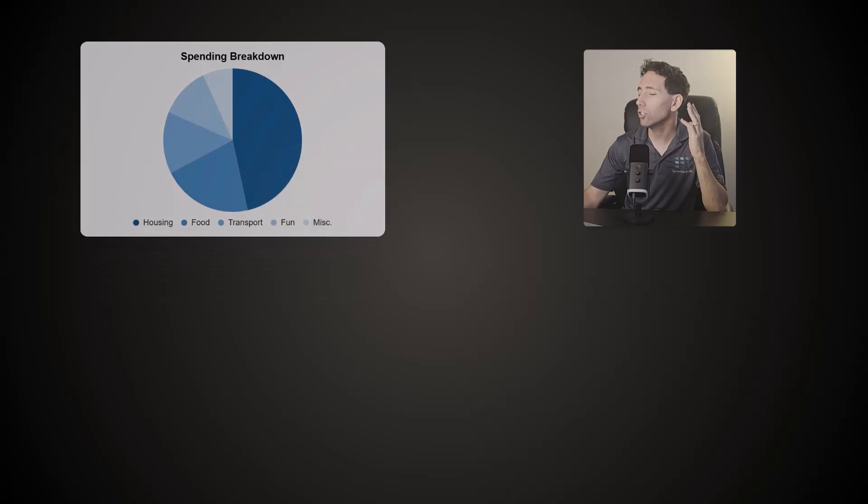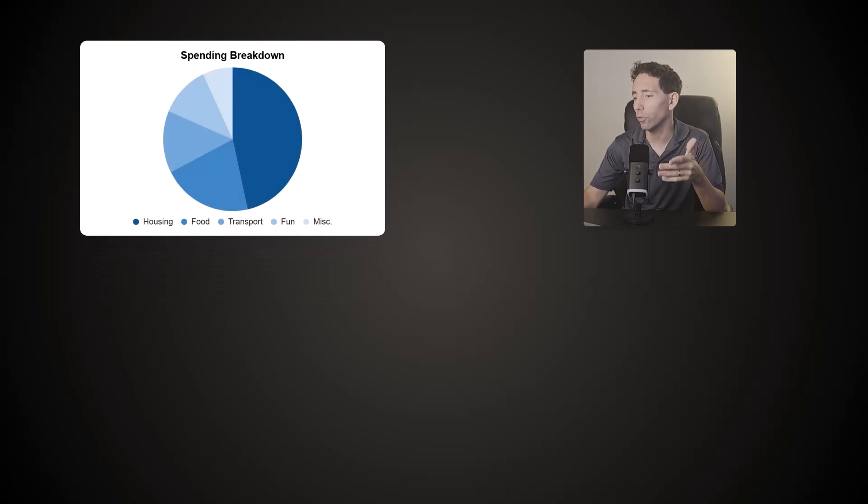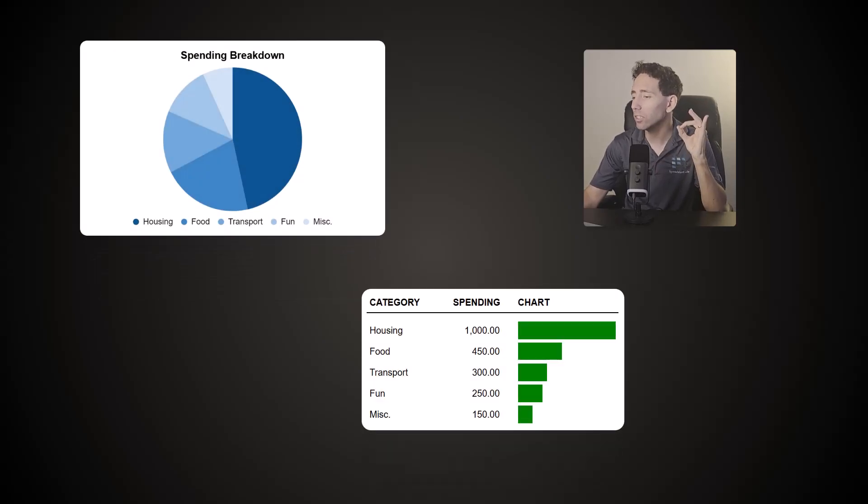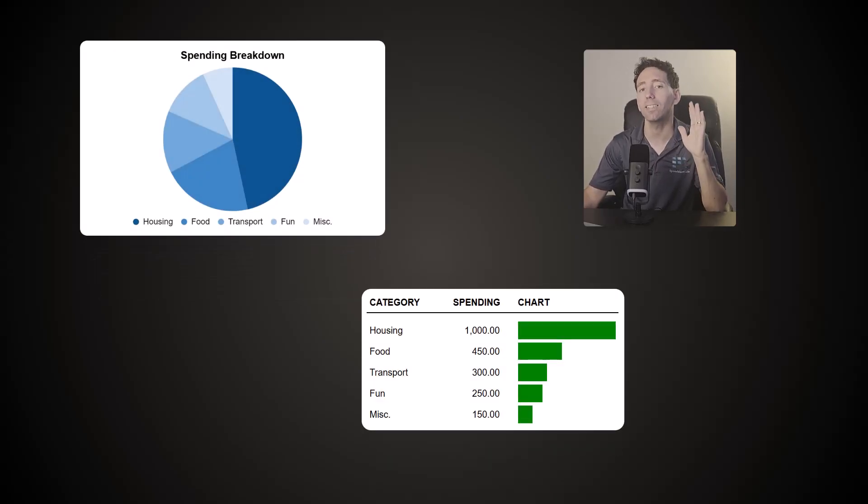What if I told you that with one Google Sheets function, you can fully understand all of your spending? This is my go-to tool for seeing exactly how much I've spent on what. And with it, you can create super helpful visuals and get a crystal clear picture on your exact spending habits.